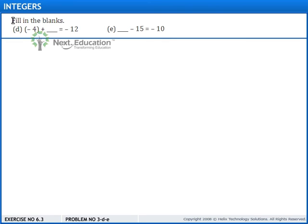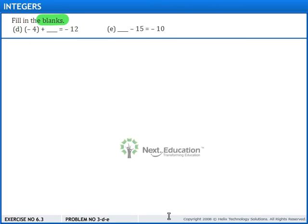In this question, we need to fill in the blanks. Let us see the solution for this problem.